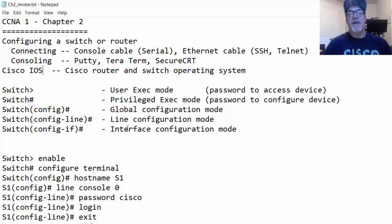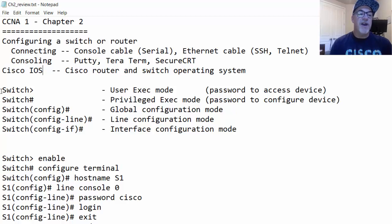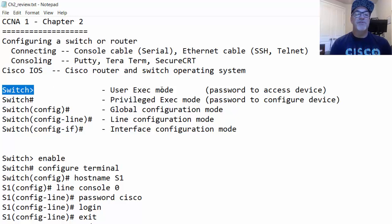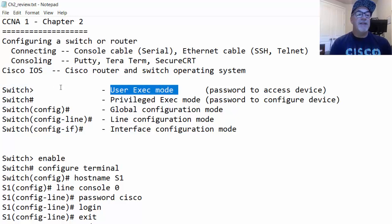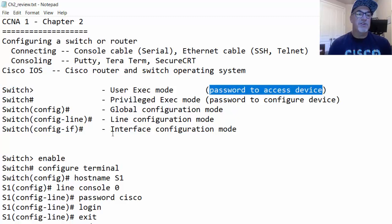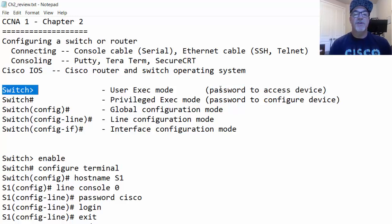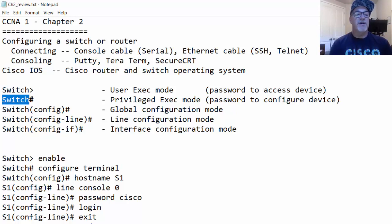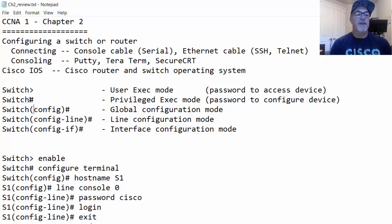In each mode, there are different commands you can use. When you're consoled into the switch and the command prompt shows a greater-than sign, you're in user exec mode. In user exec mode, we can put a password to restrict access so that when you connect to the switch, just to get to this mode, you need a password. The next mode is privileged exec mode, where the prompt has a hash sign.